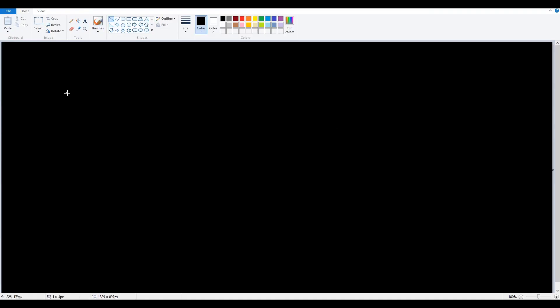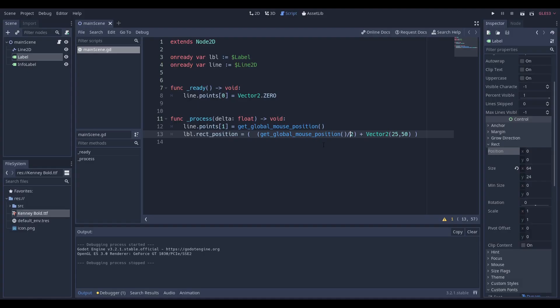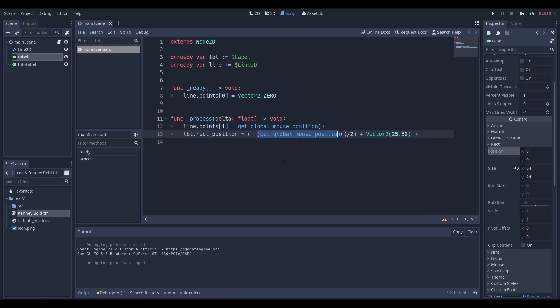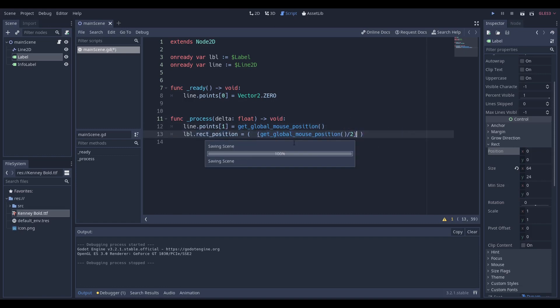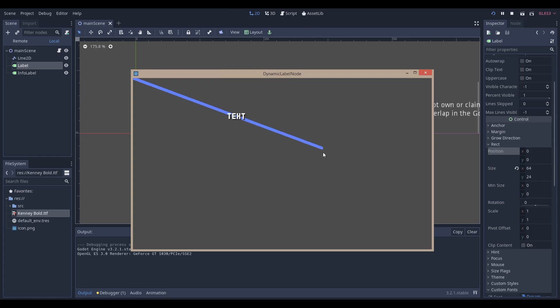What this does is, let's say this is zero zero and this is where my mouse is currently, it will actually get the exact middle which is about here-ish. So what Godot will do when I say get global mouse position divided by two is it'll actually get this vector over here and it will set the label position to that. And if we try that out right now, we can see that it does exactly what we expect.